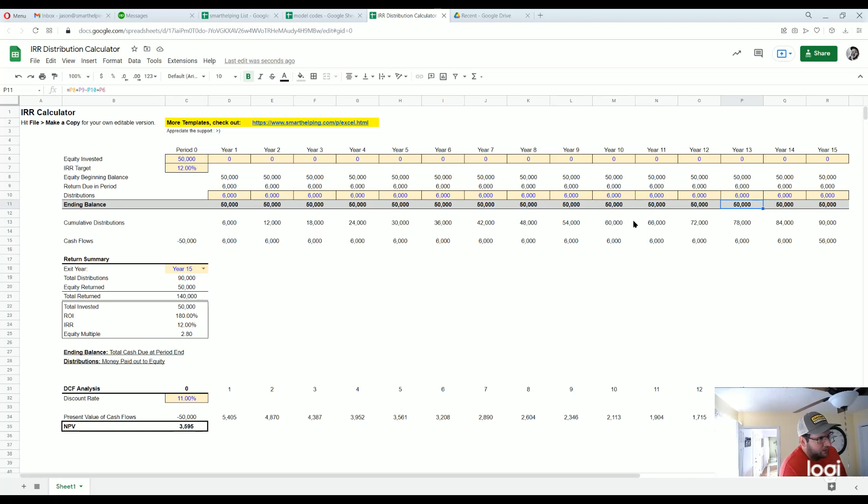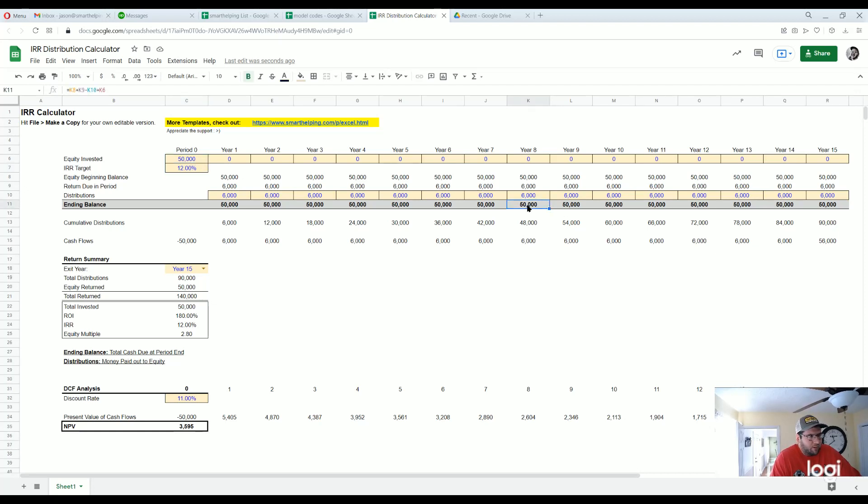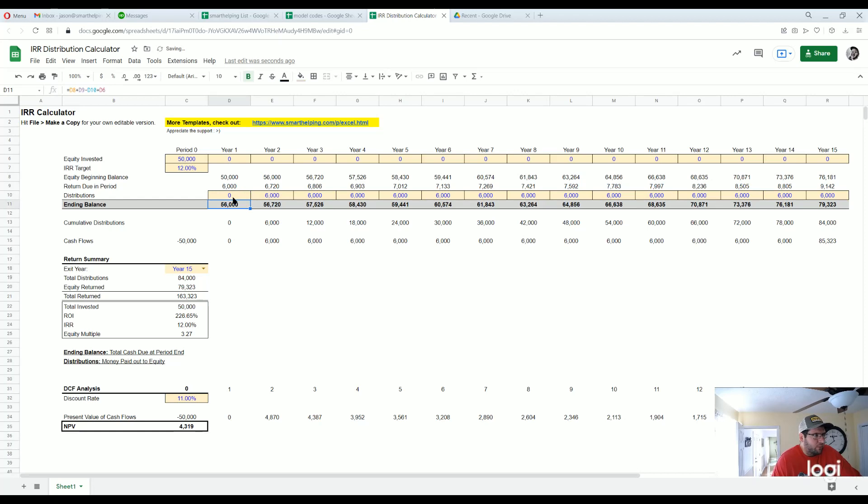But if you miss one period, all of a sudden now look at the balance is a little bit higher unless you catch up.